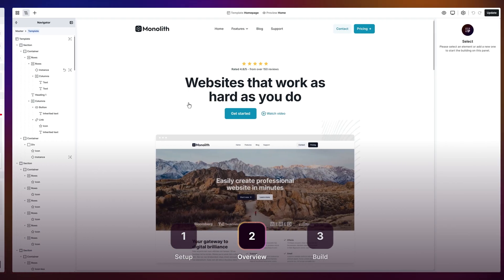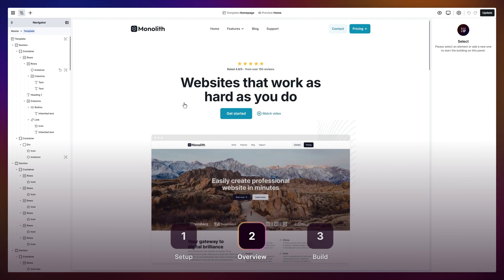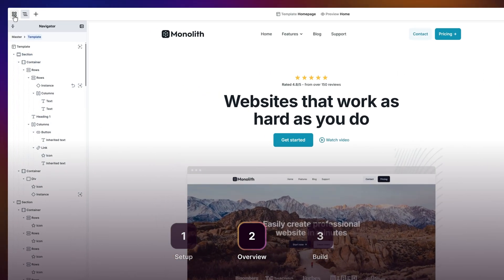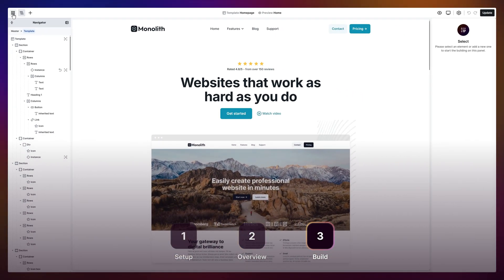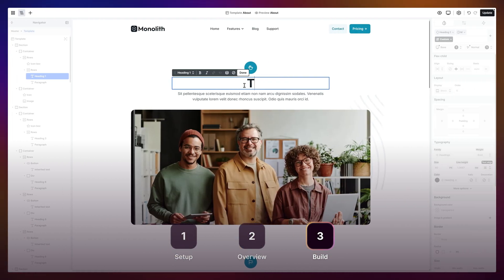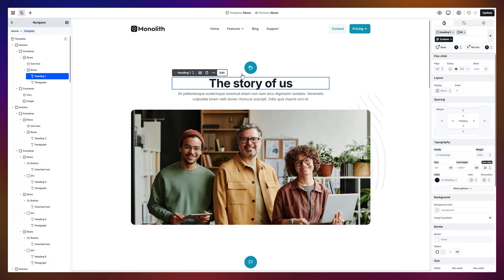First up, set up. The wizard takes care of the basics so you can start designing in minutes. Next, an overview. We'll explore the editor, the tools, and your canvas. And finally, build. Create your very first page exactly how you imagined it.